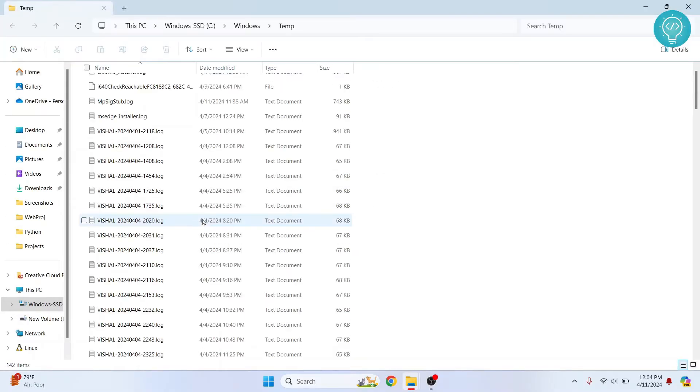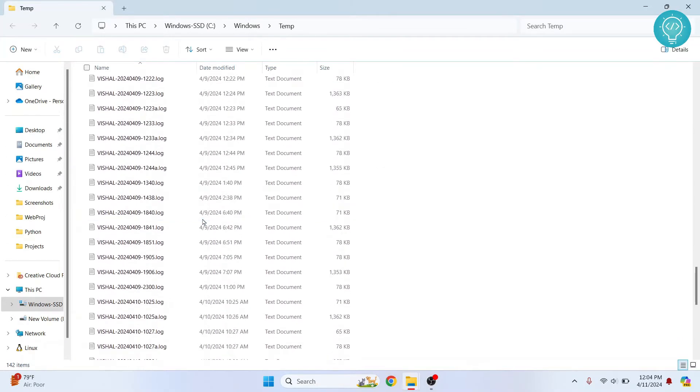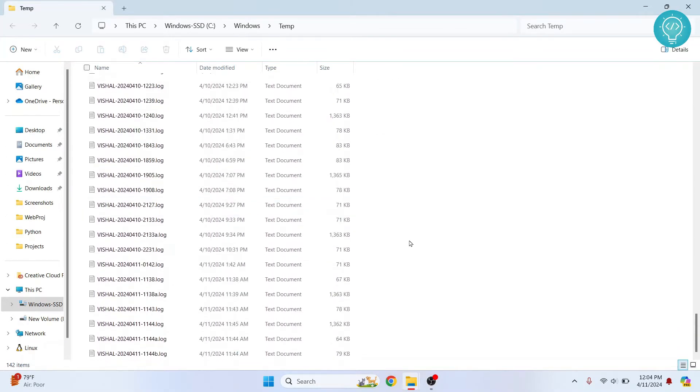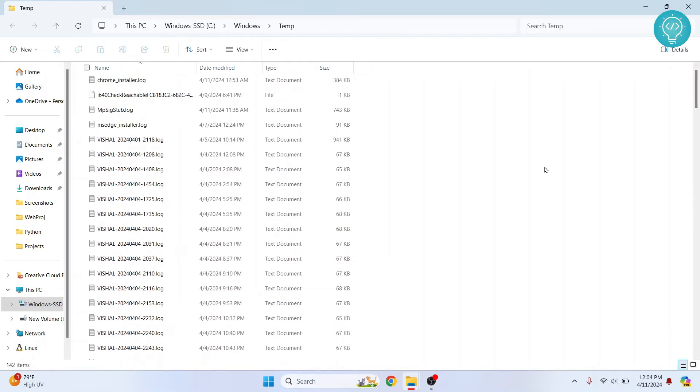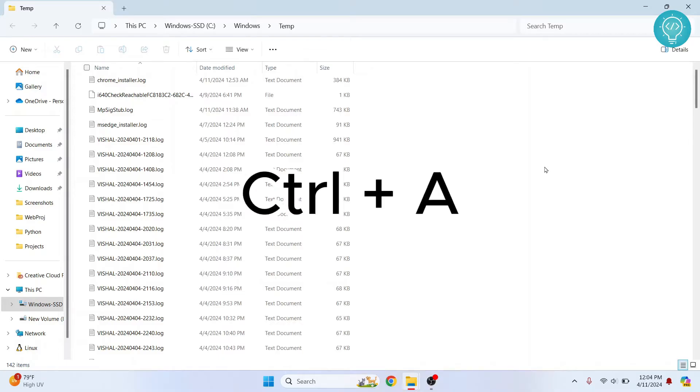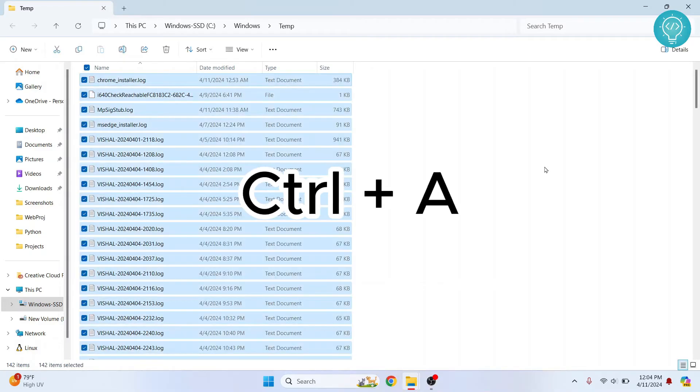And here you will see all the temporary files. These temporary files are downloaded or saved whenever an application needs it. So you can just select all of this by pressing control A and click on delete.